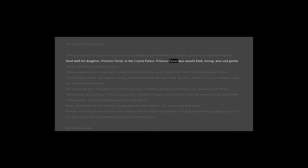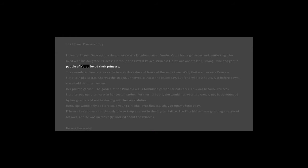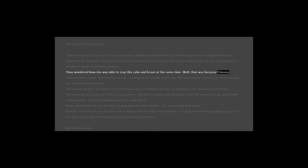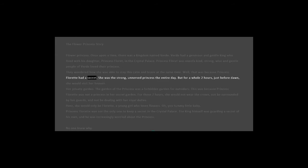Princess Floret was one of a kind - strong, wise, and gentle. People of Verde loved their princess. They wondered how she was able to stay this calm and brave at the same time. Well, that was because Princess Floret had a secret.